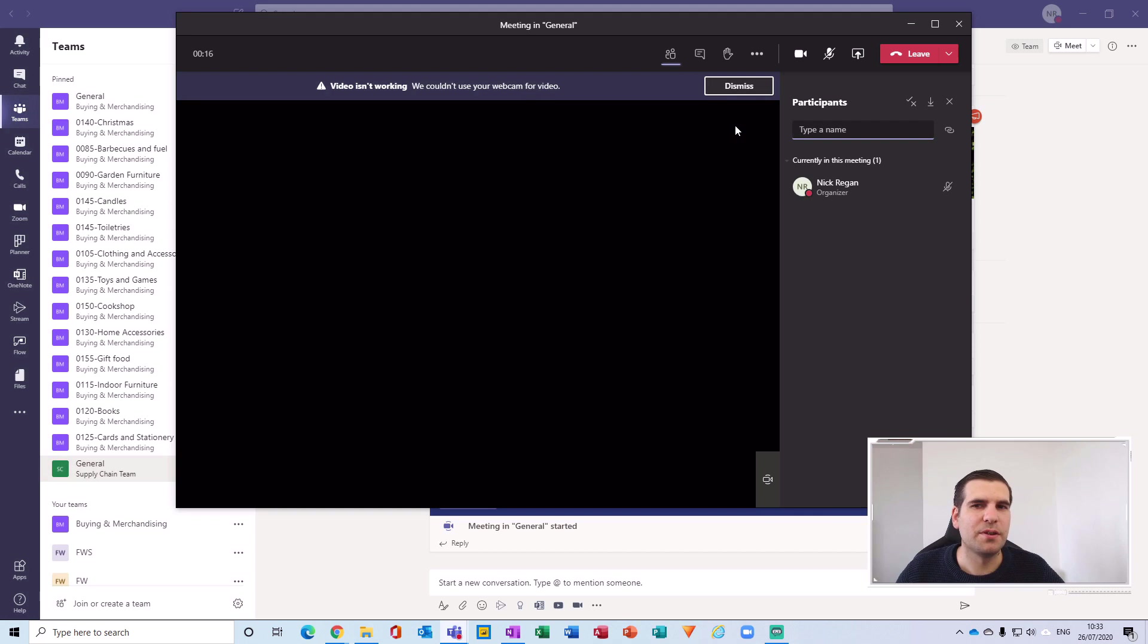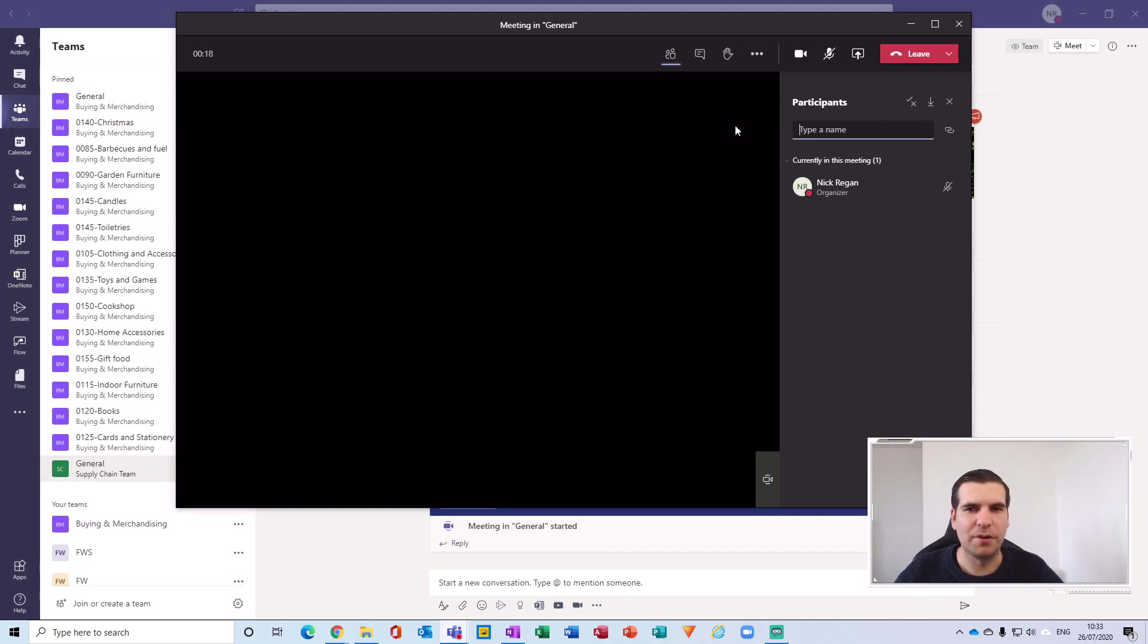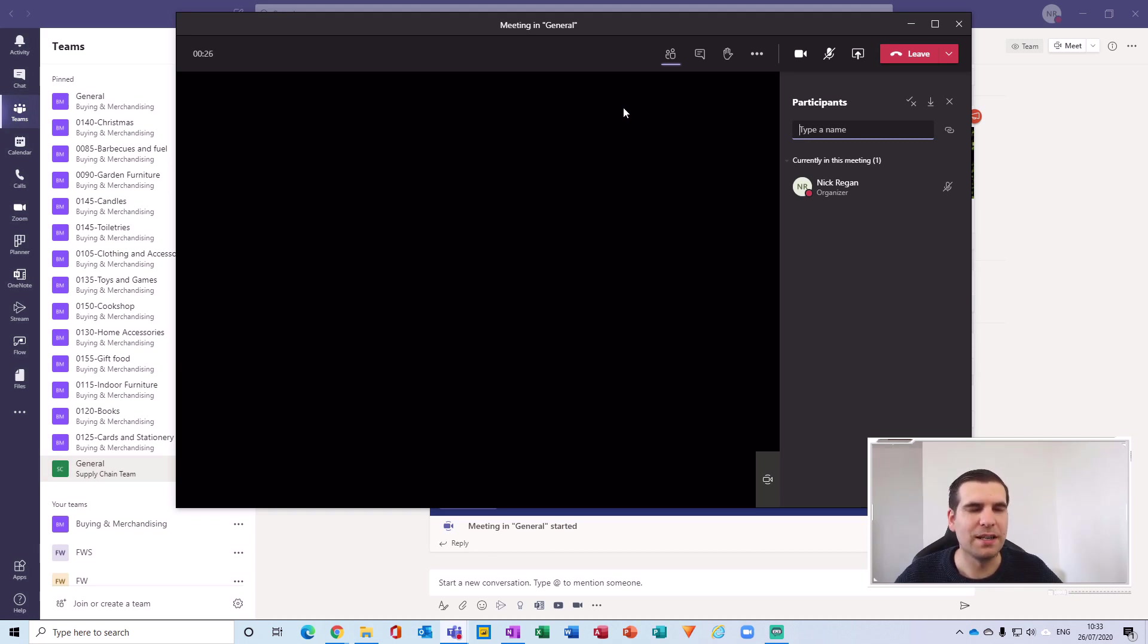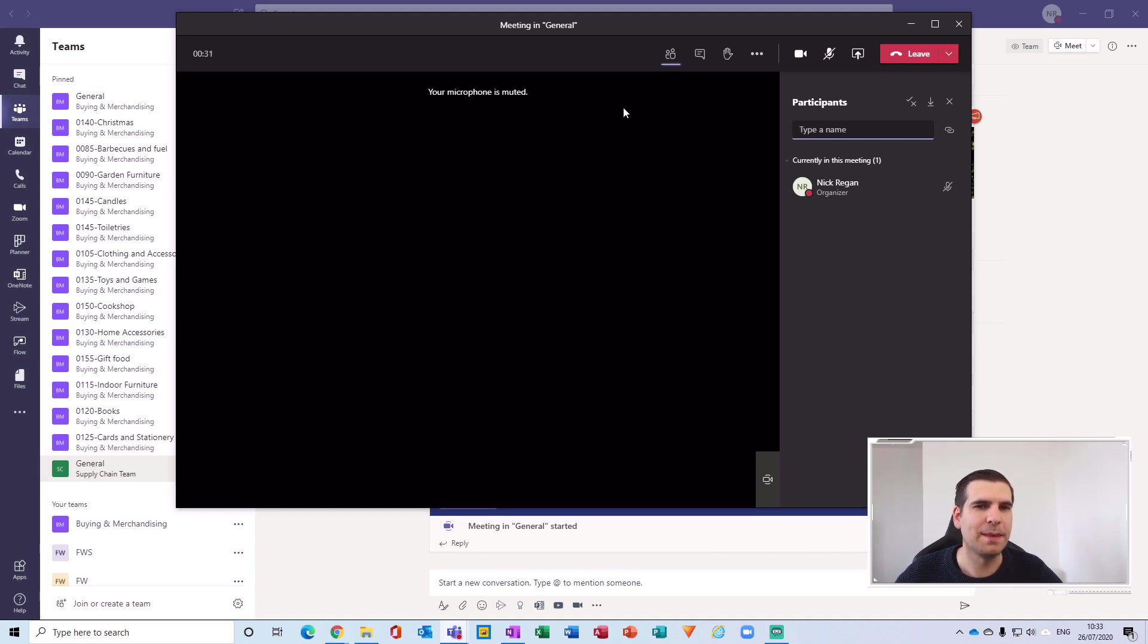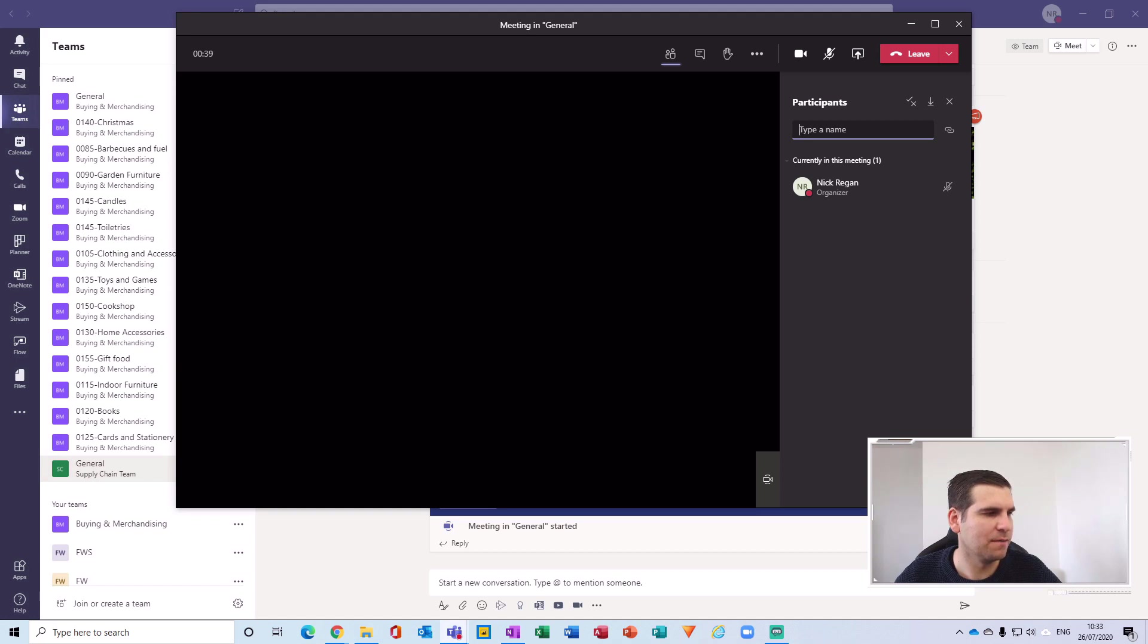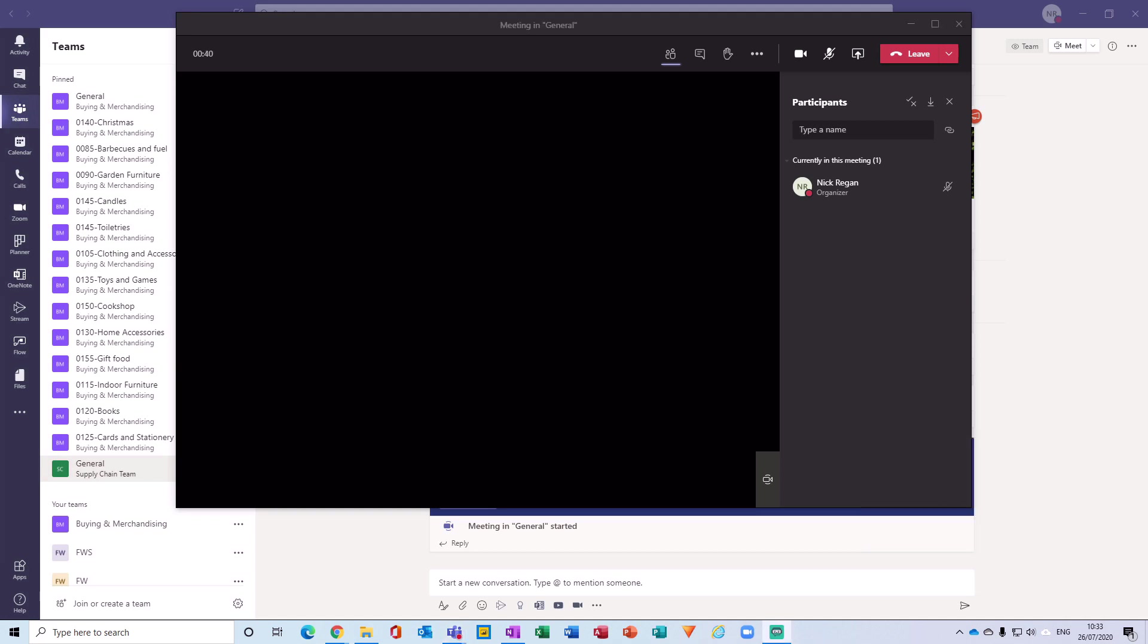So I'm getting this pop-up message because my webcam is currently in use with a different application, and so therefore I need to first of all close or turn off the video feed in that application. So what I'm going to do is I'm just going to hop over to the recording software and remove the video feed.